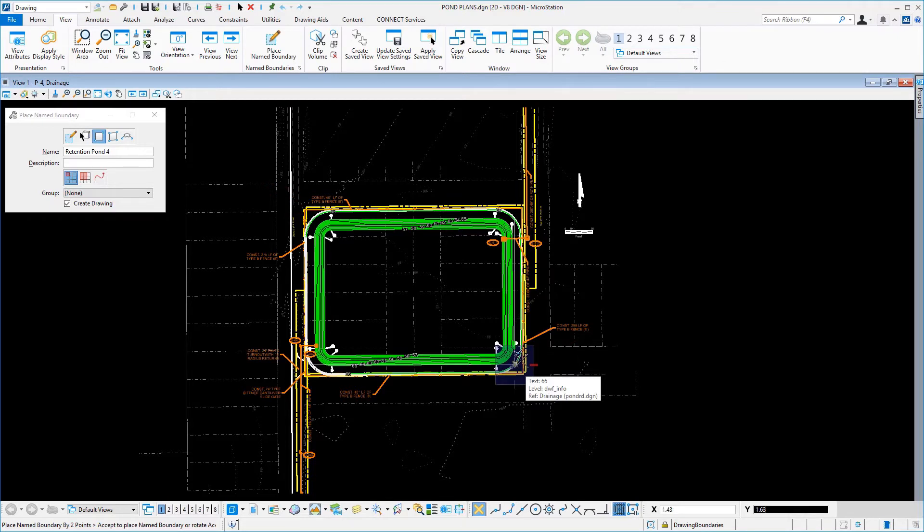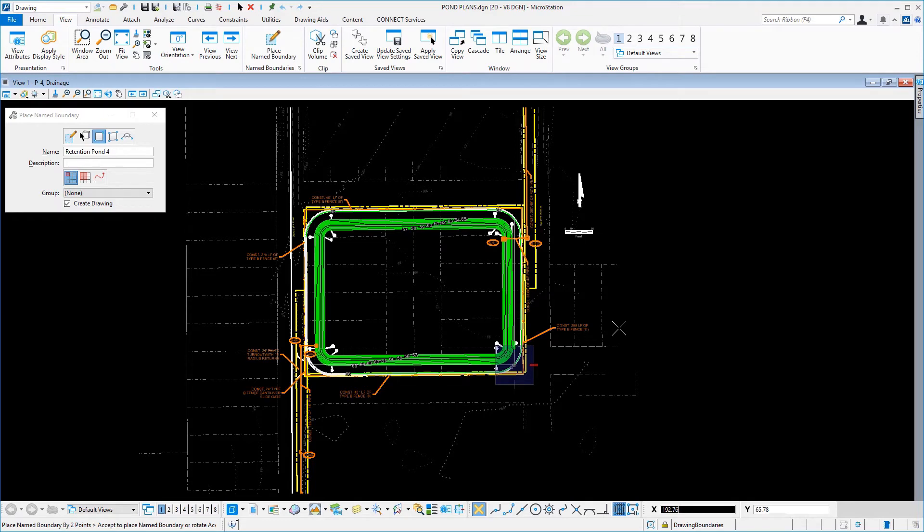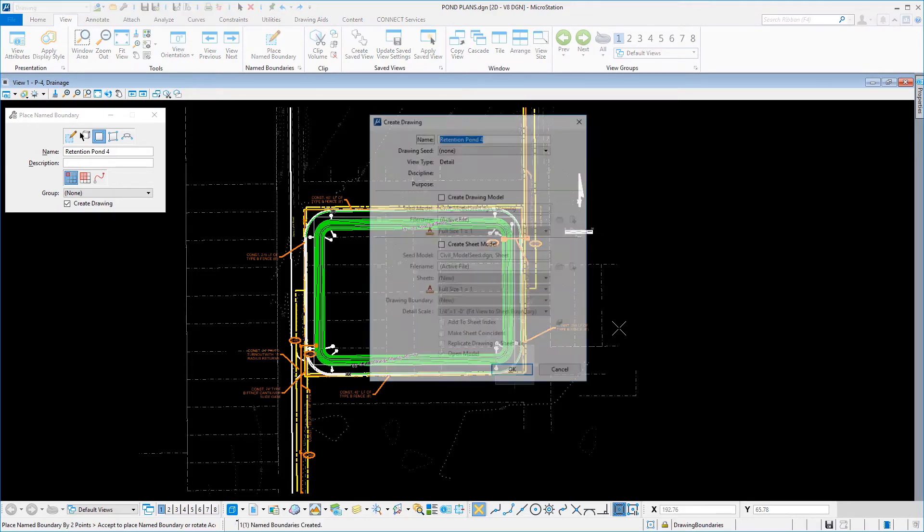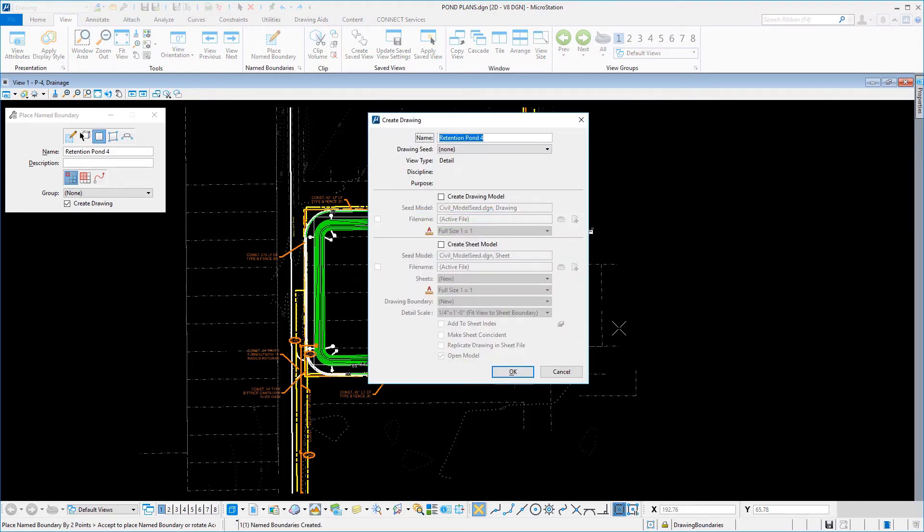Next, you are prompted to accept or reject the place boundary. Issue a data point into the view to accept.